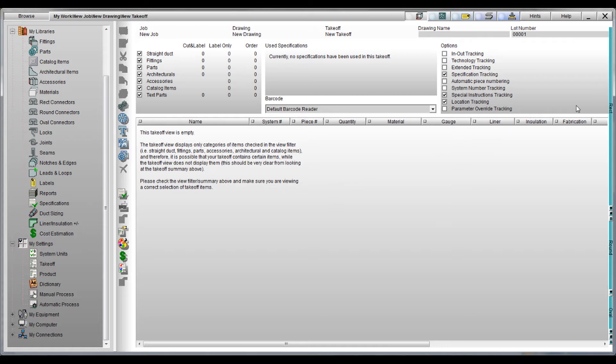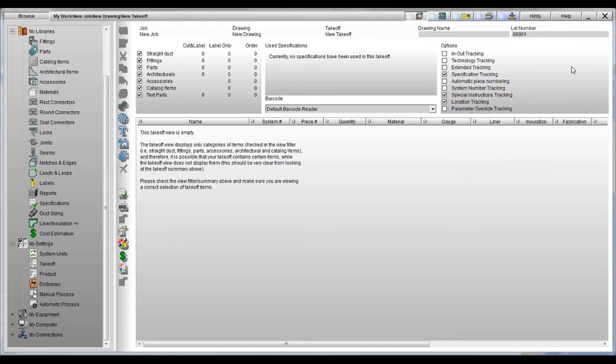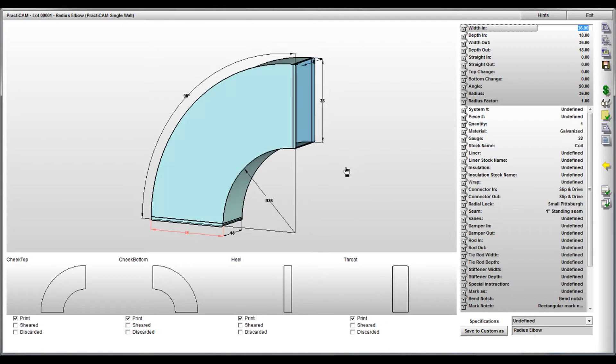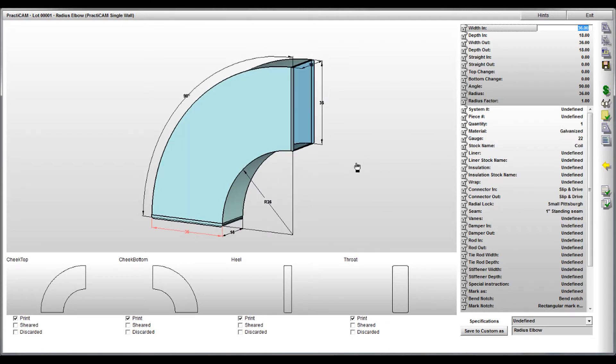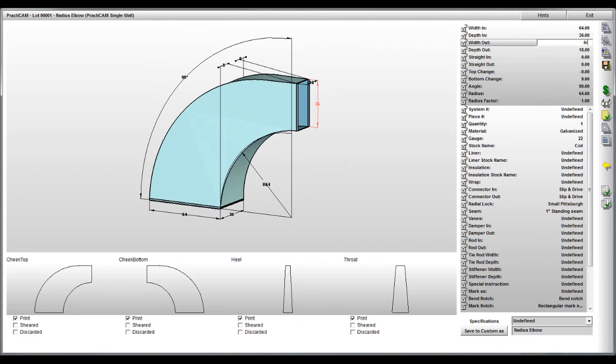Being able to segment fittings and parts as you desire is important for quick assembly times and metal savings. Practicam offers several ways to automatically segment your fitting.